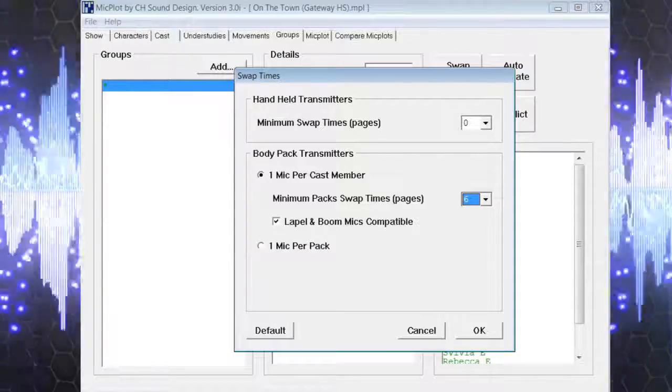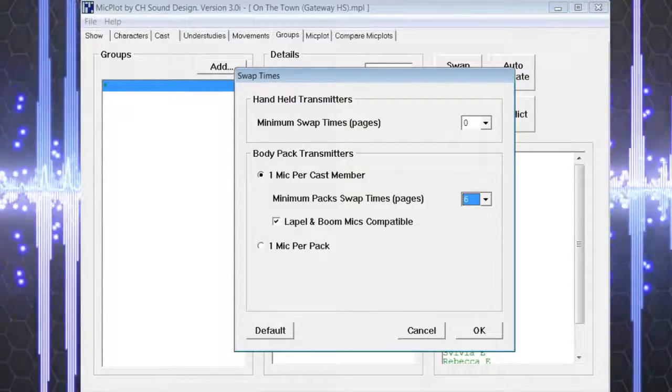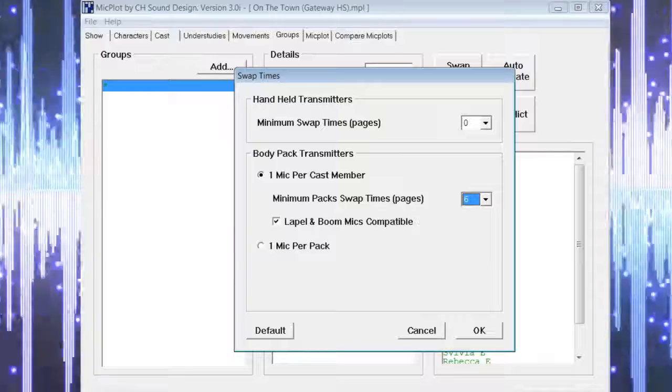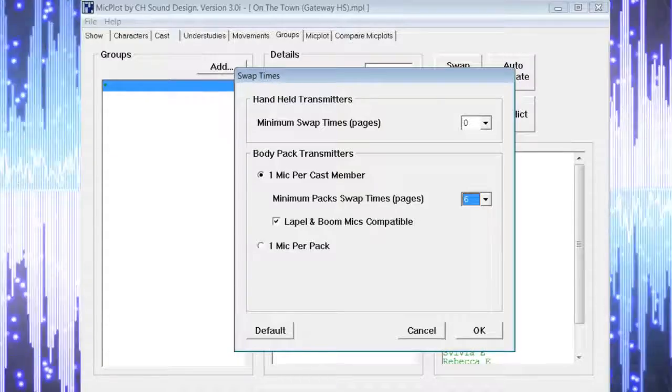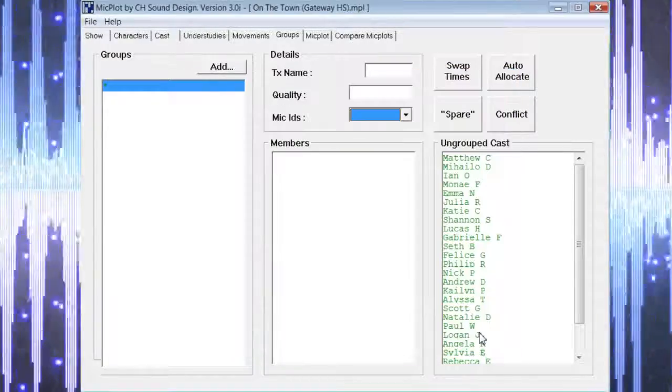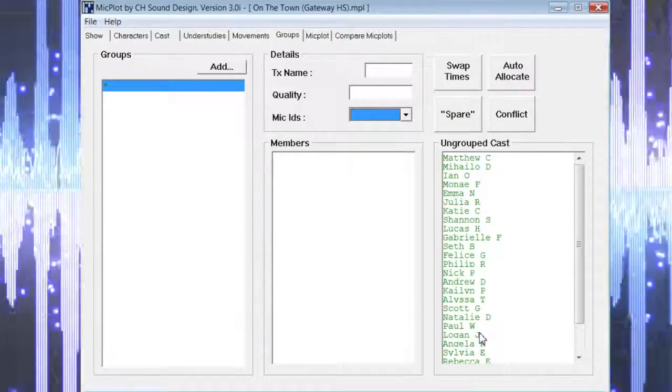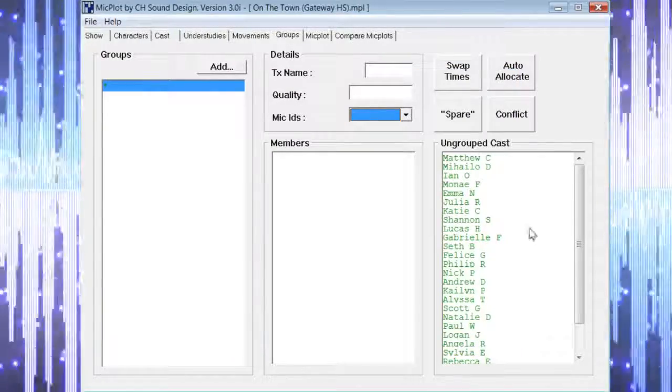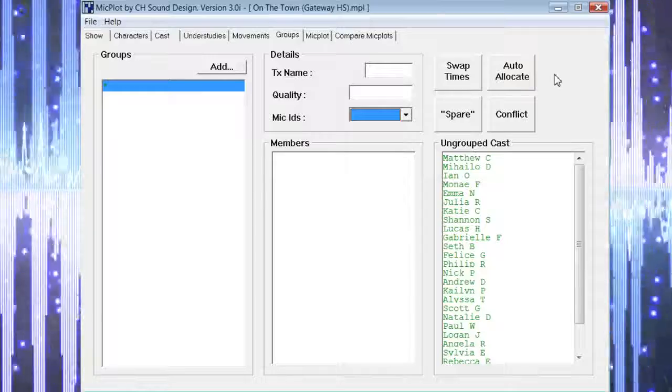Once we have made our selections, we can choose OK to close out that window. Now we want to select auto allocate.